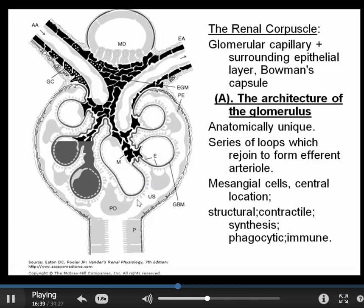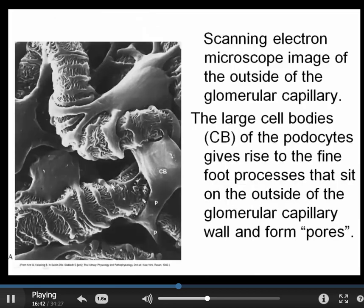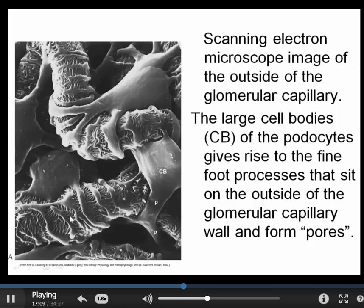This shows a scanning electron micrograph of the outside of the glomerular capillary. These tubes are the individual capillary loops — inside these is the blood, in contact with the endothelial layer lying on the basement membrane. These outside cells, the podocytes, give rise to this very elegant and intricate set of structures which abut onto the outside of the capillary and form pores.